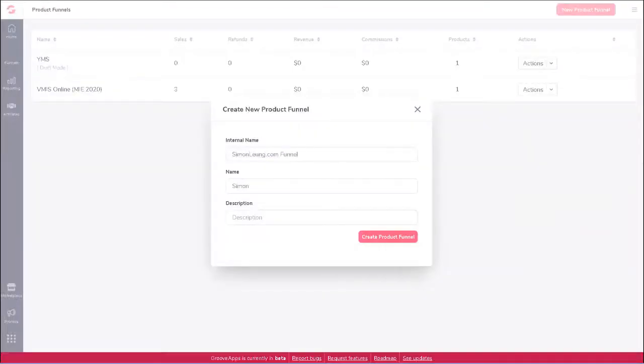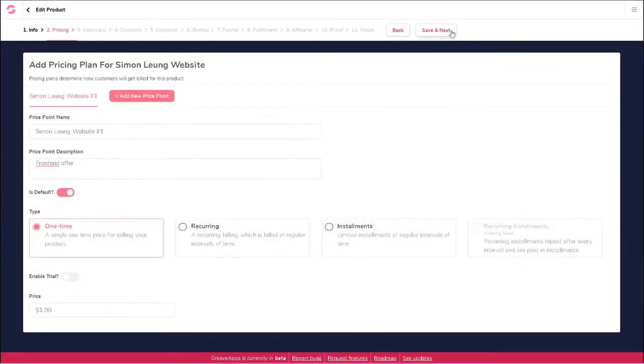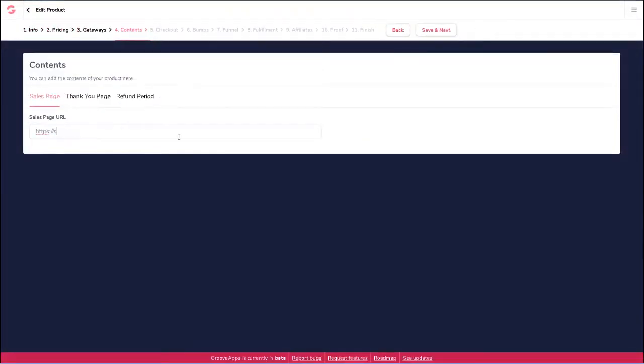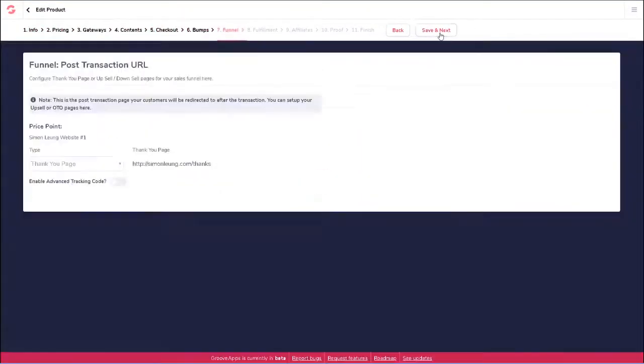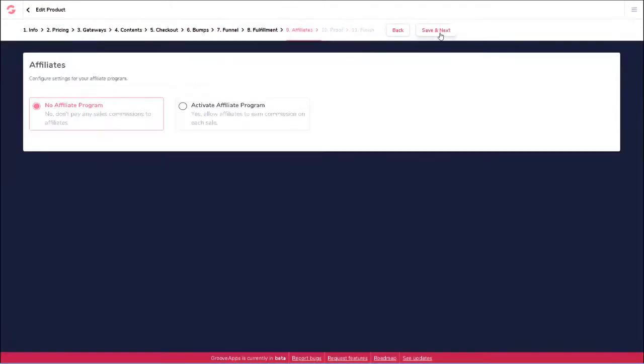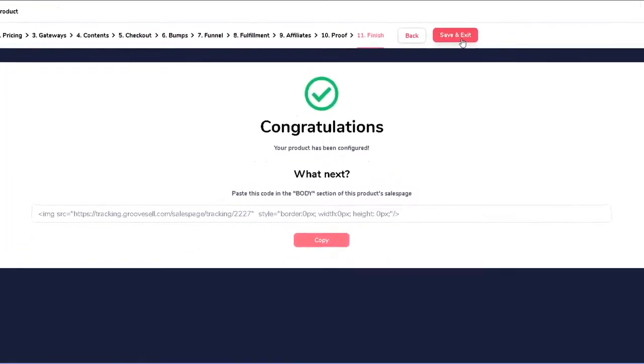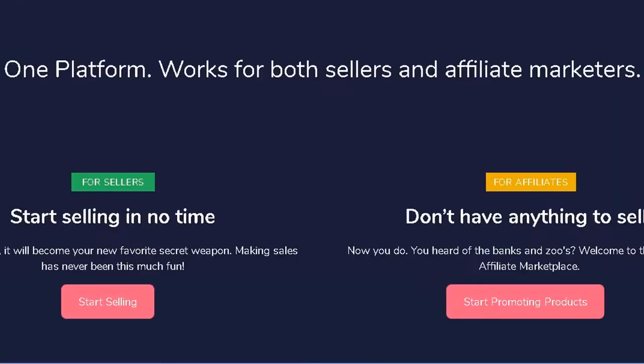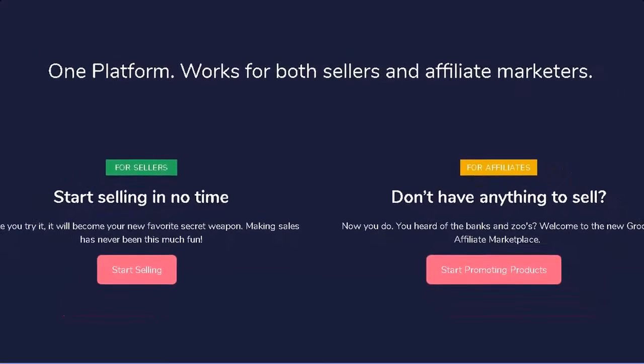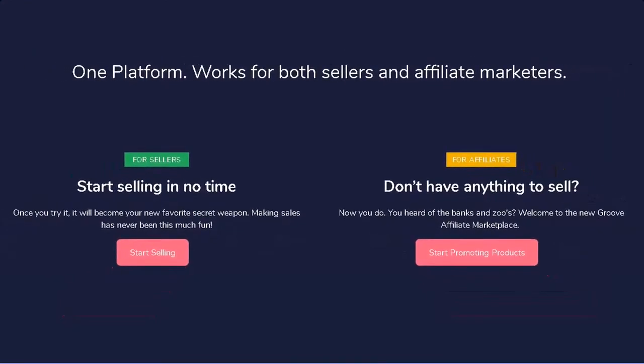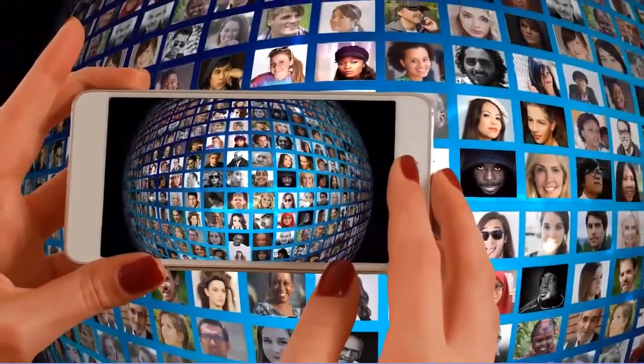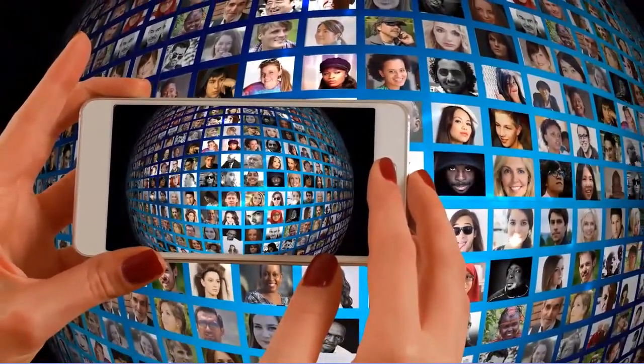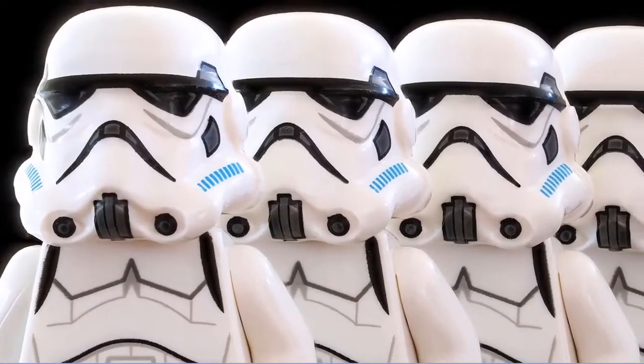Check this out: in just a few clicks, type in a few words, and in just a few minutes you have your entire product funnel all set up and ready to start making new sales. Oh, that I mentioned it works for both sellers and affiliate marketers.